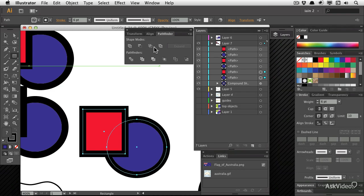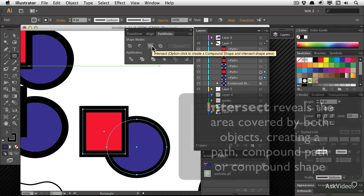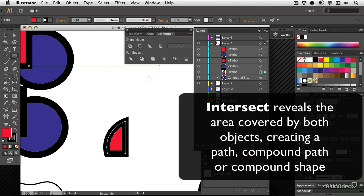And this one, intersect, will be left with the intersecting area.